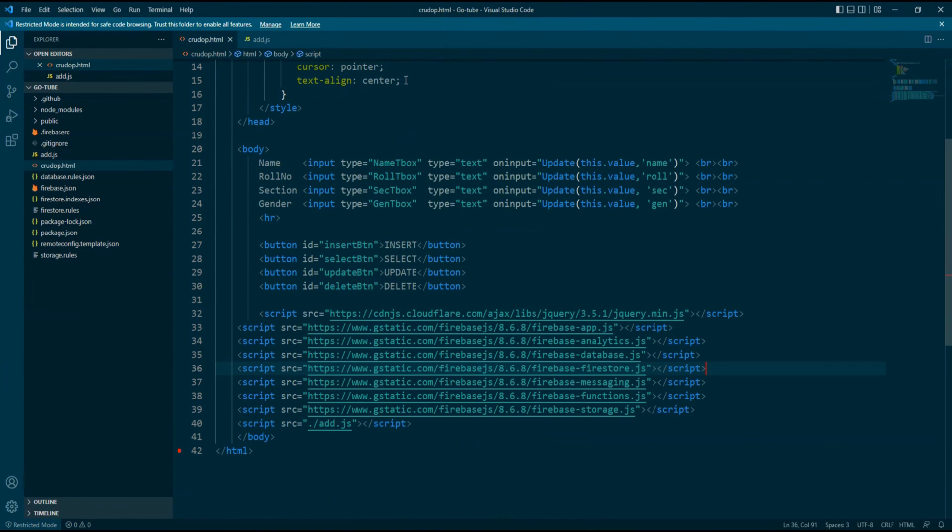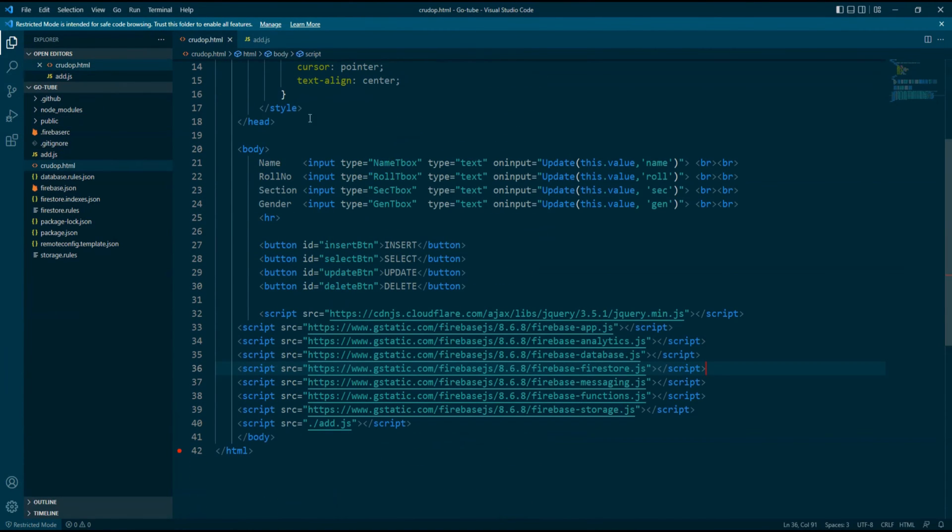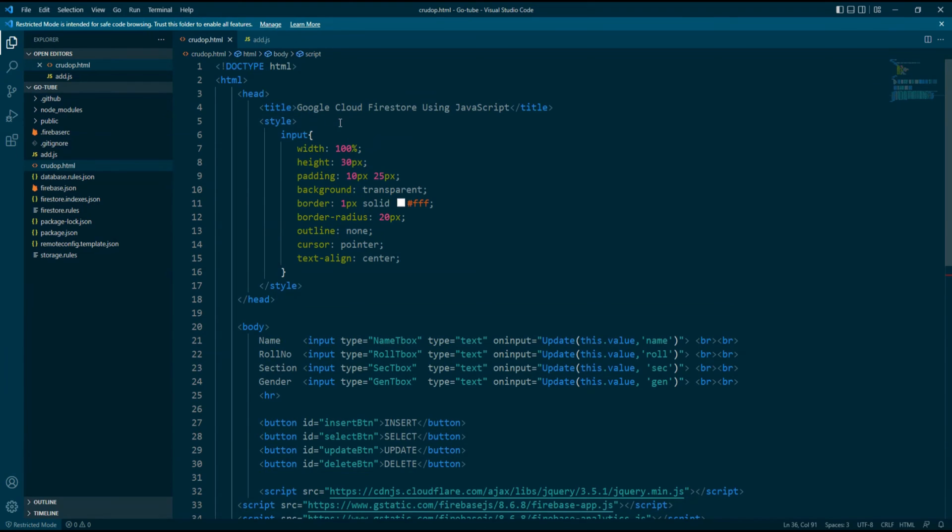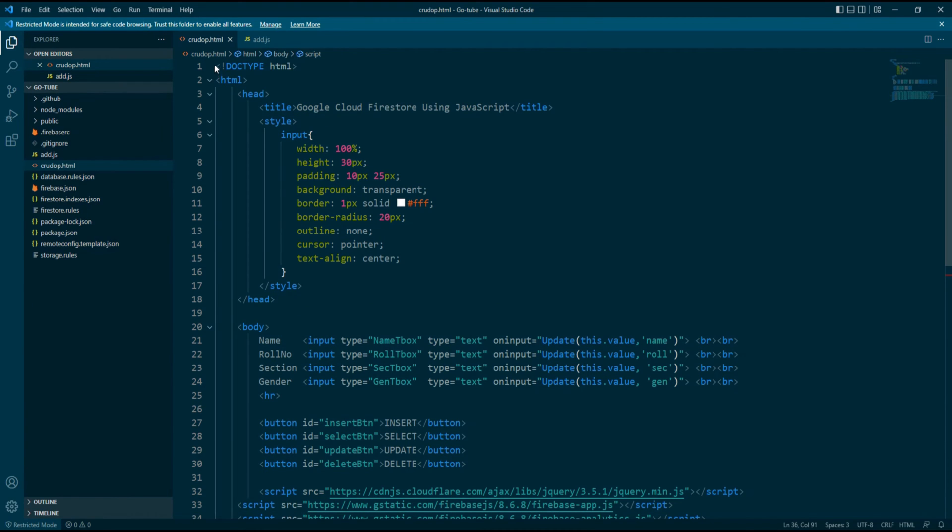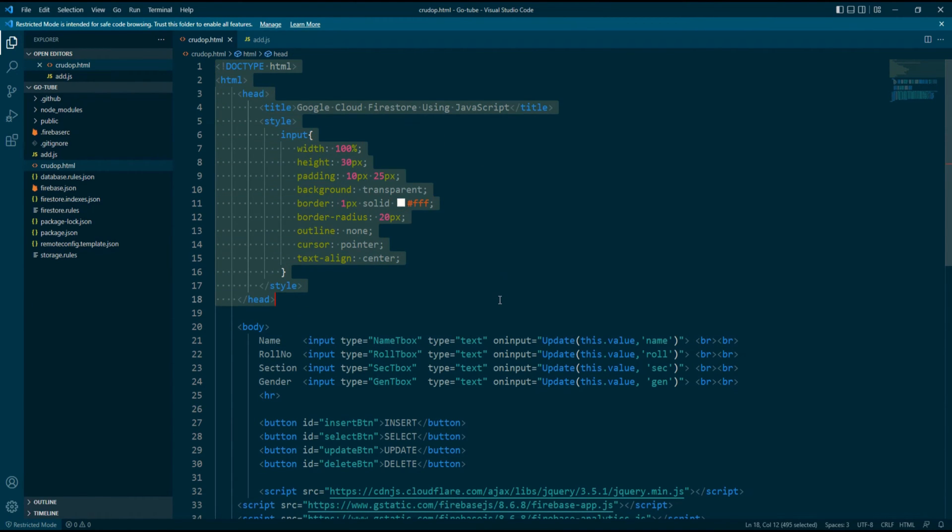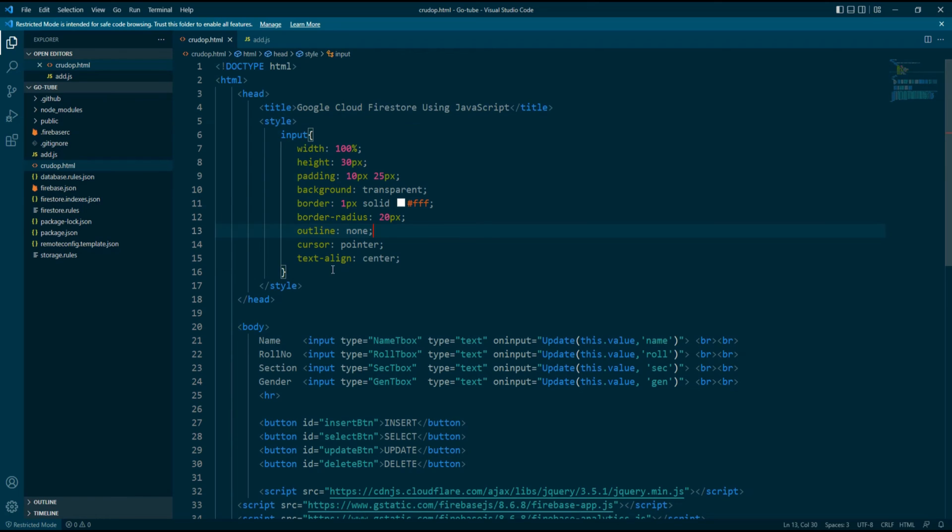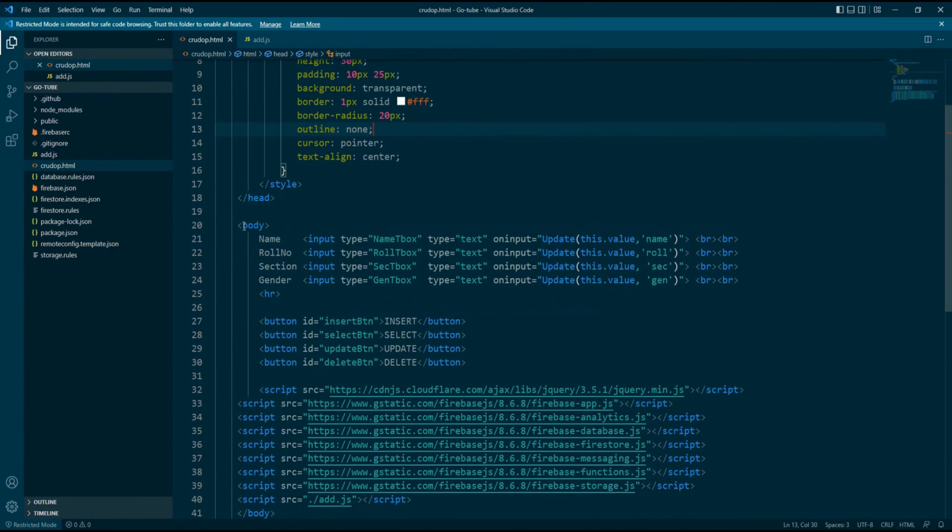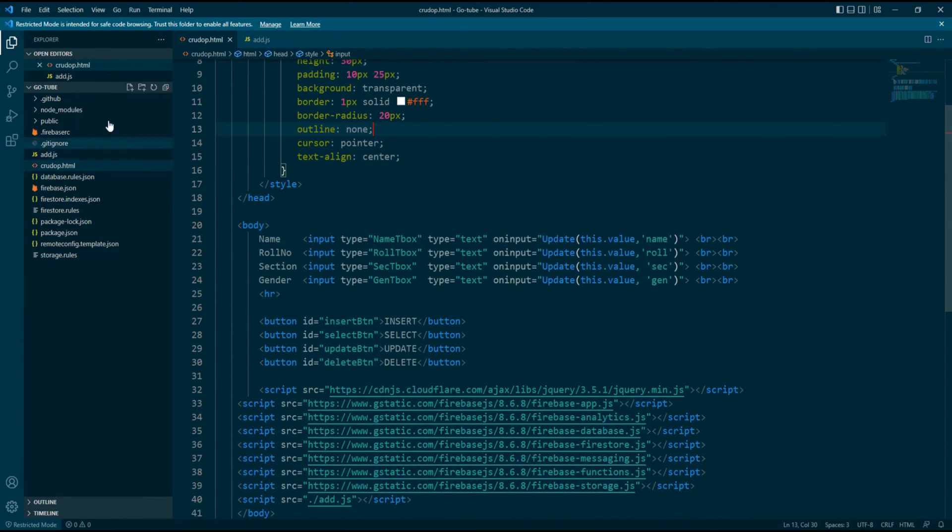So now I have opened up the Firebase project, and hereby you can see the code that I have used for the form and application, like HTML and JavaScript I have used.